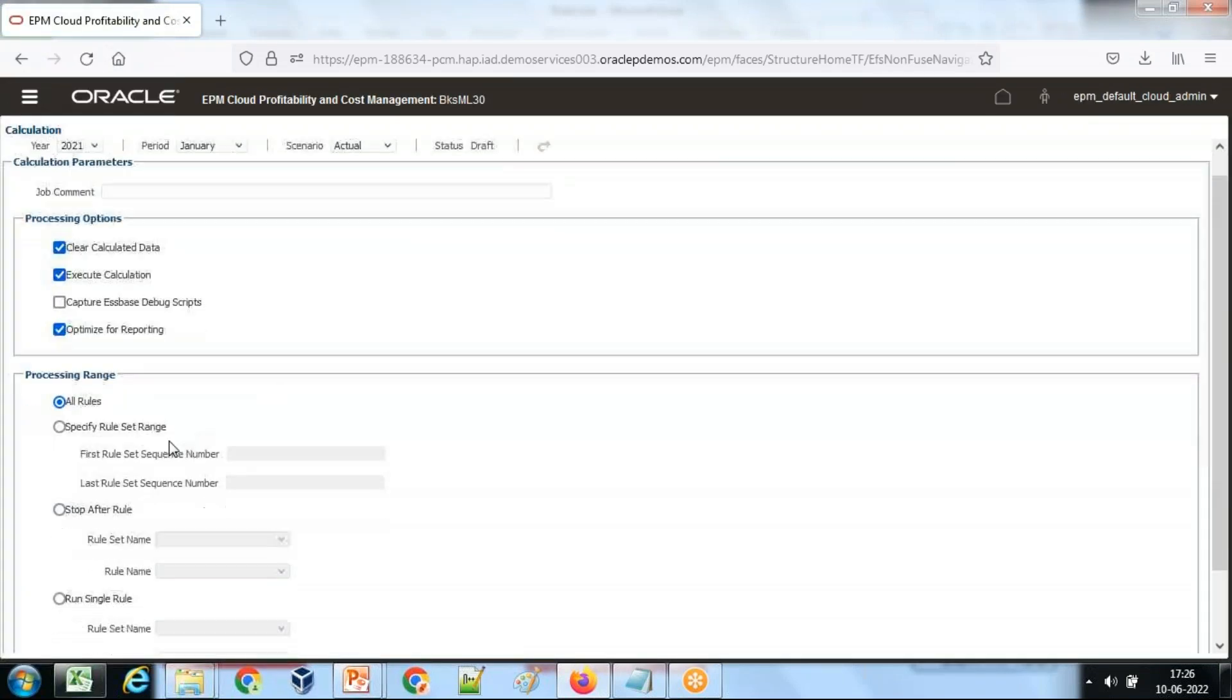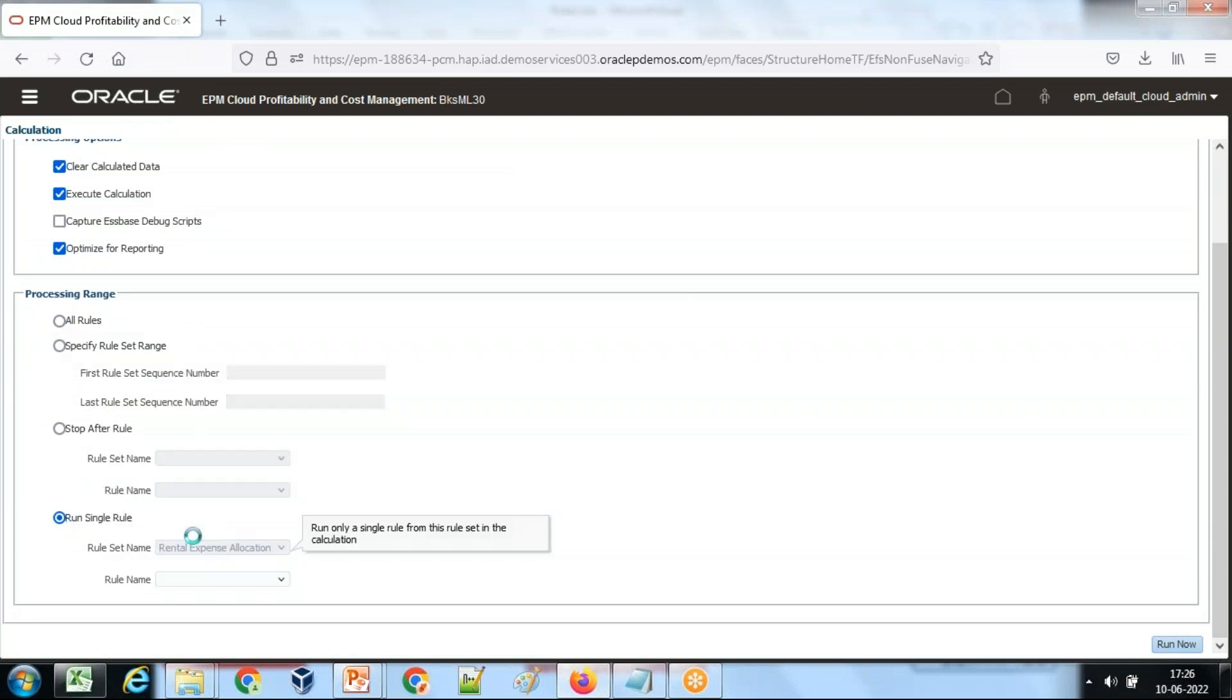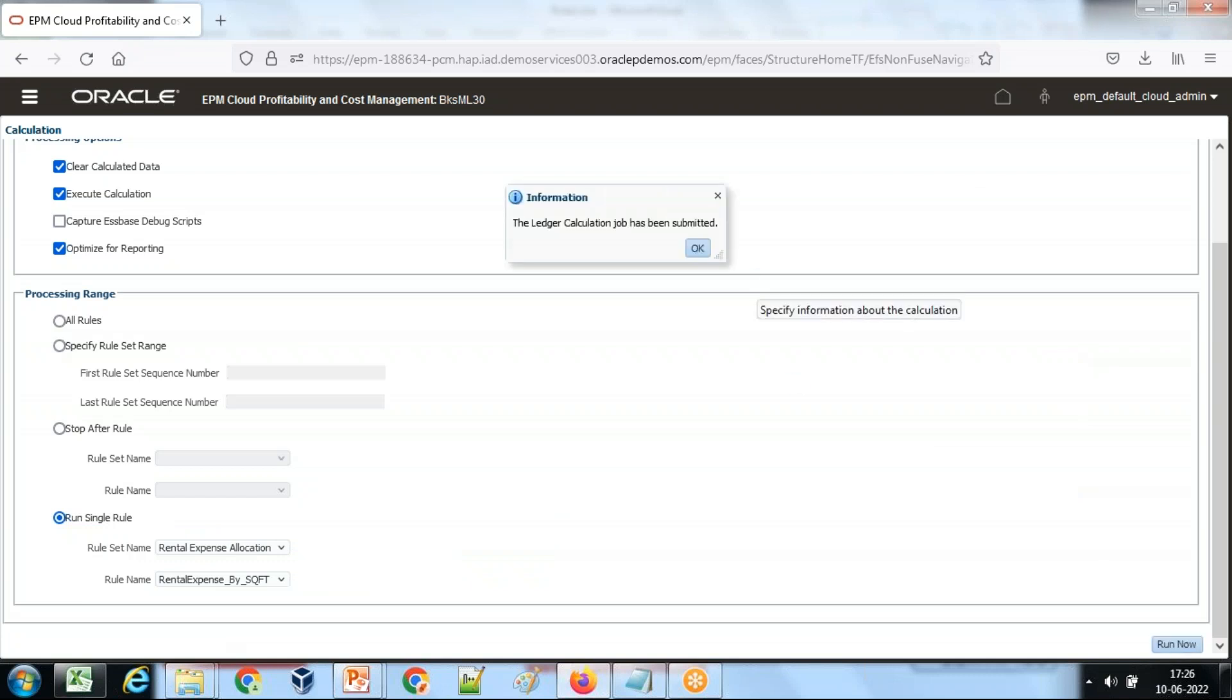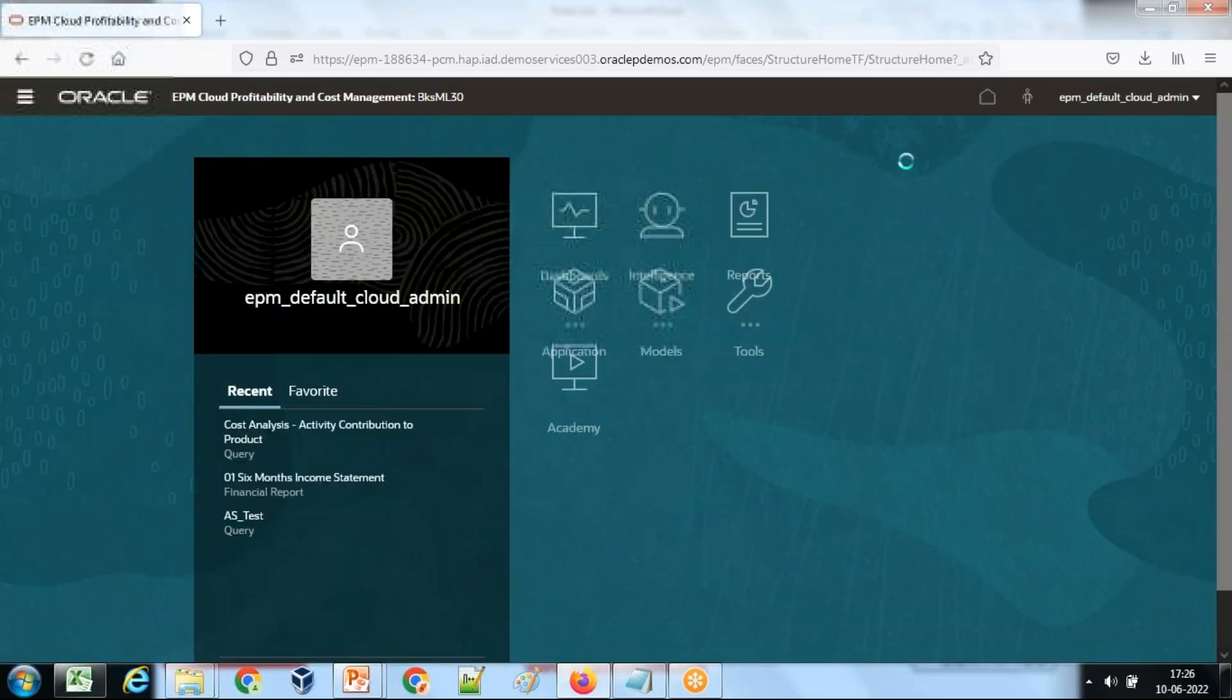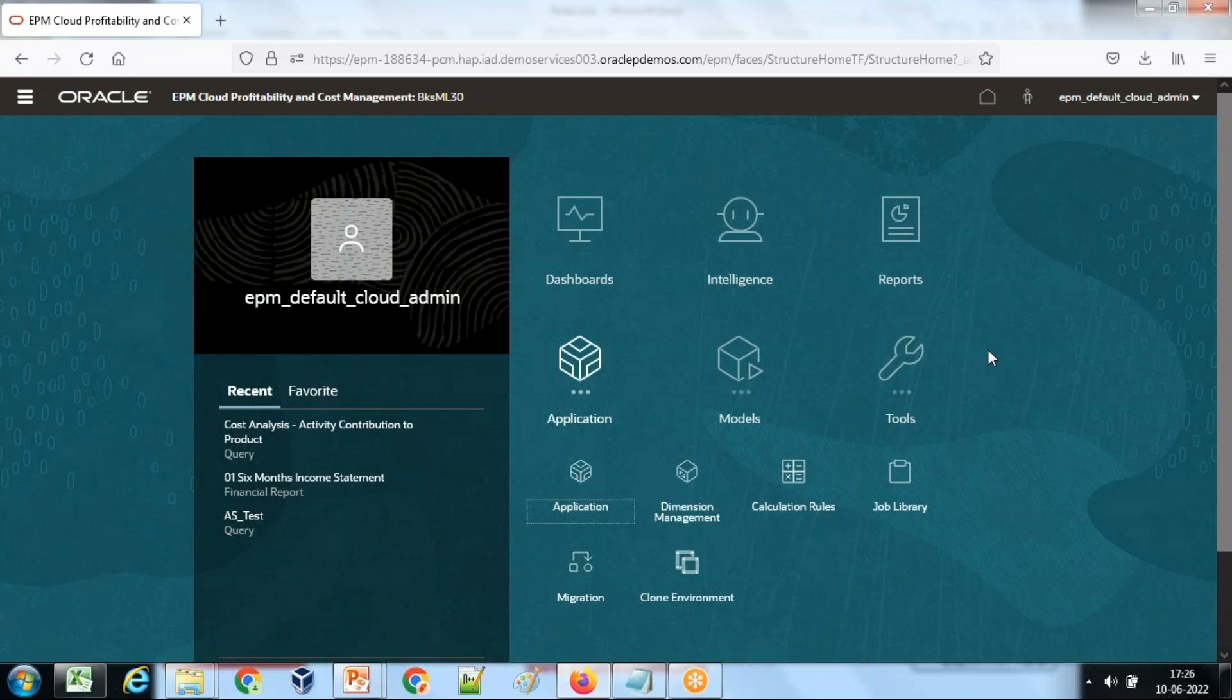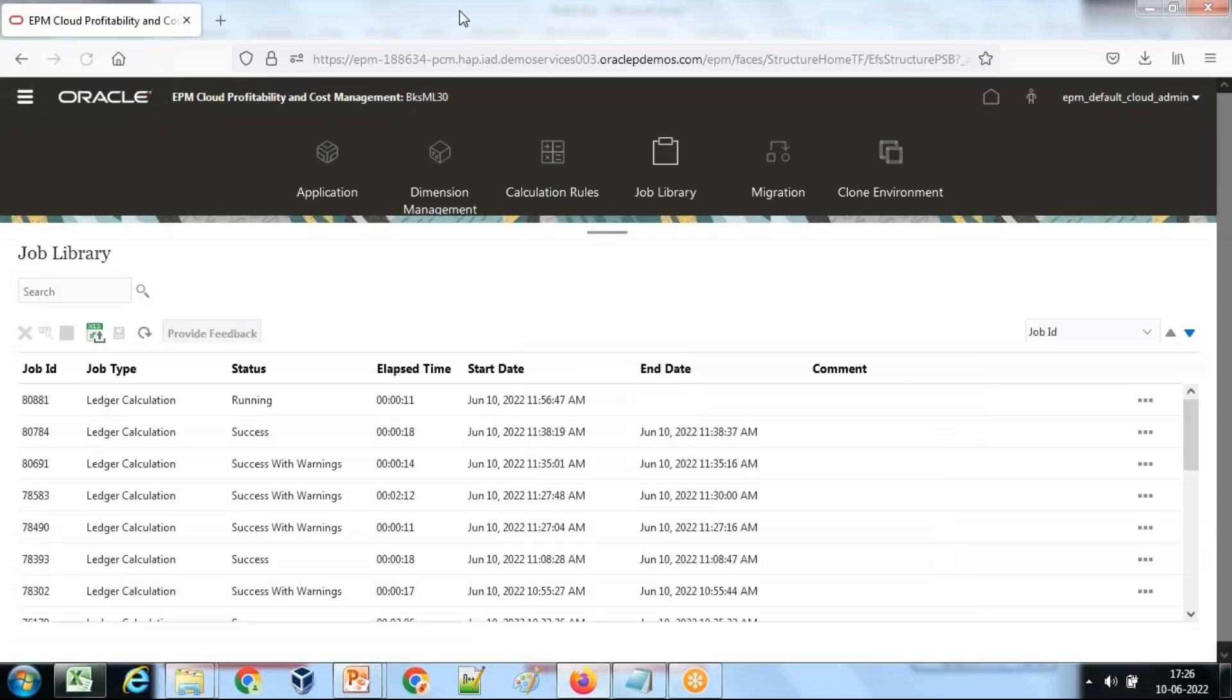You can run all rules or individual rule. I'm going to run an individual rule: rental expense allocation, rental expense by square feet. Run this rule. This rule will be submitted as a job, so you can check the job over here under application. This will take a little time. Application job. The rule is being run. We wait for a few seconds.